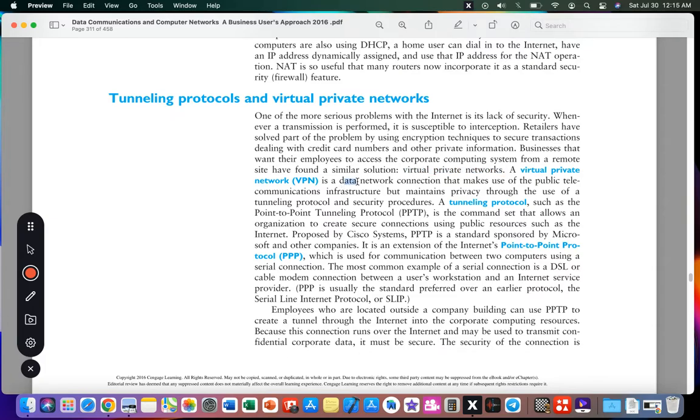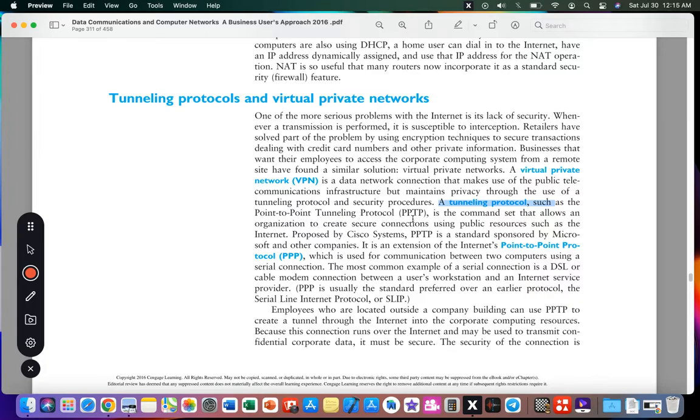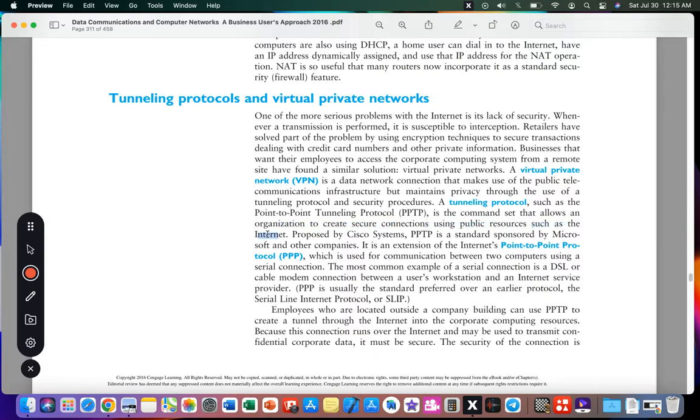A VPN is a data network connection that makes use of the public telecommunication infrastructure like the internet, but maintains privacy through the use of a tunneling protocol and security procedures. A tunneling protocol such as Point-to-Point Tunneling Protocol (PPTP) is the command set that allows an organization to create a secure connection using public resources such as the internet.